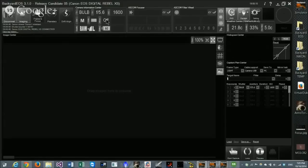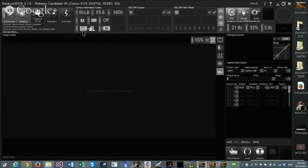Once connected, the camera information center fills with data from the camera: TV, AV value, ISO, dial mode, white balance, image format—currently raw and large JPEG—and a battery indicator showing AC since I'm using an AC power adapter. I don't have an ASCOM focuser or filter wheel connected, so those sections are empty.